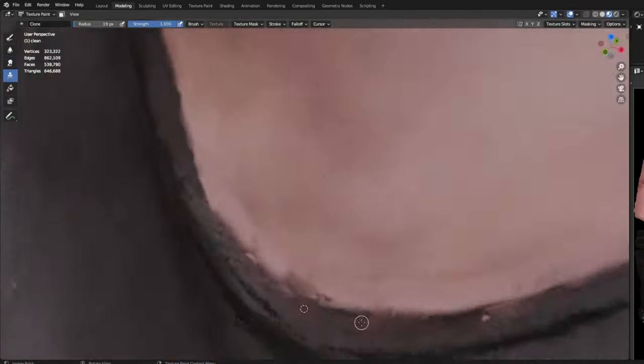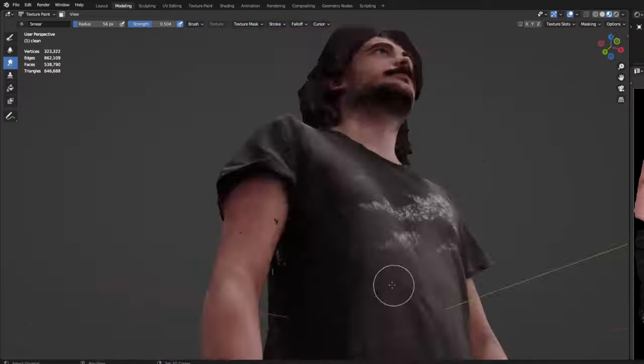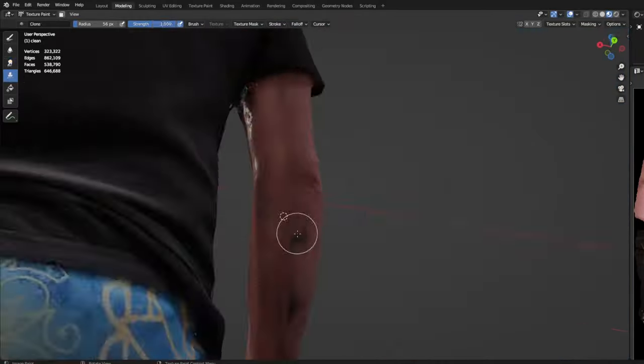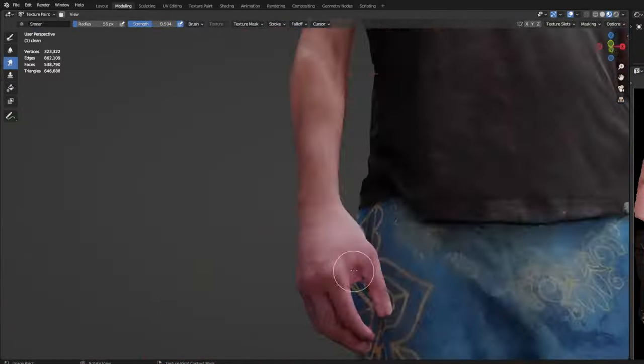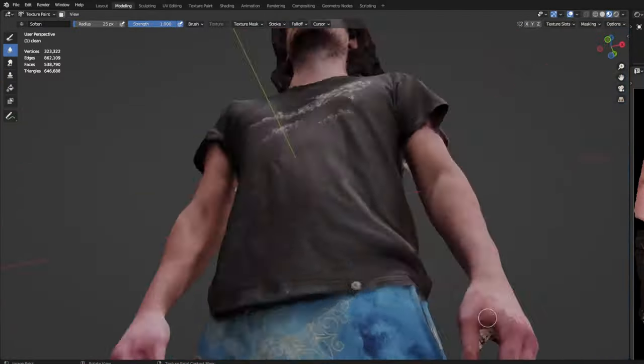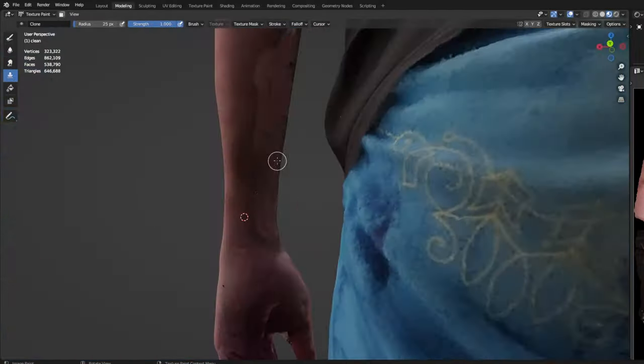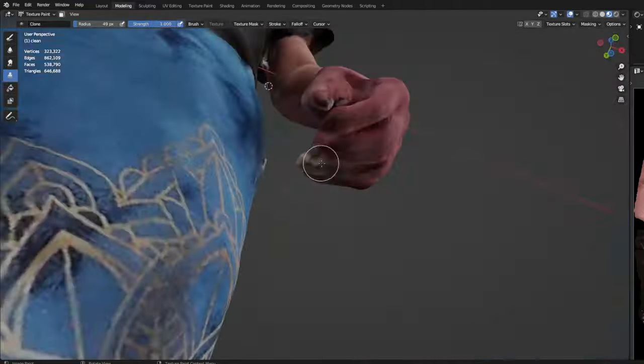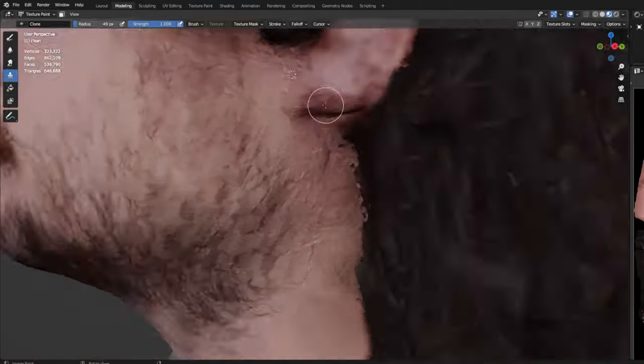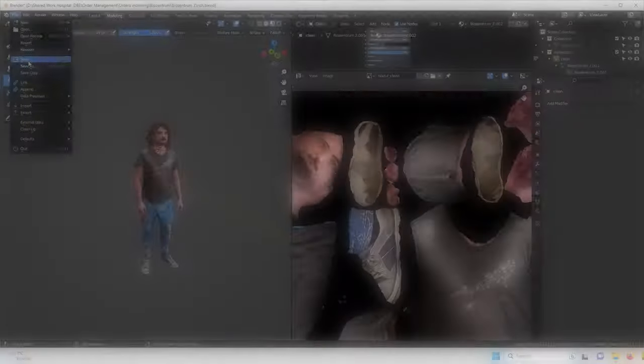Especially on hair, because these are kind of reflective, the color is off a lot. Use clone and paint to the correct color around the model.